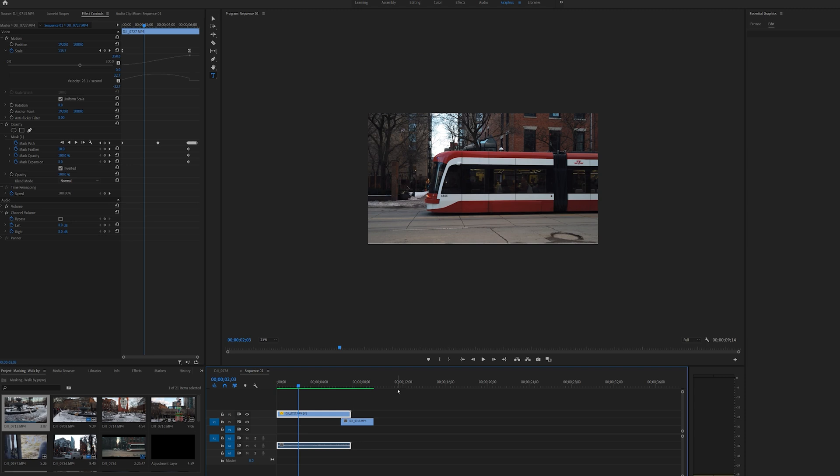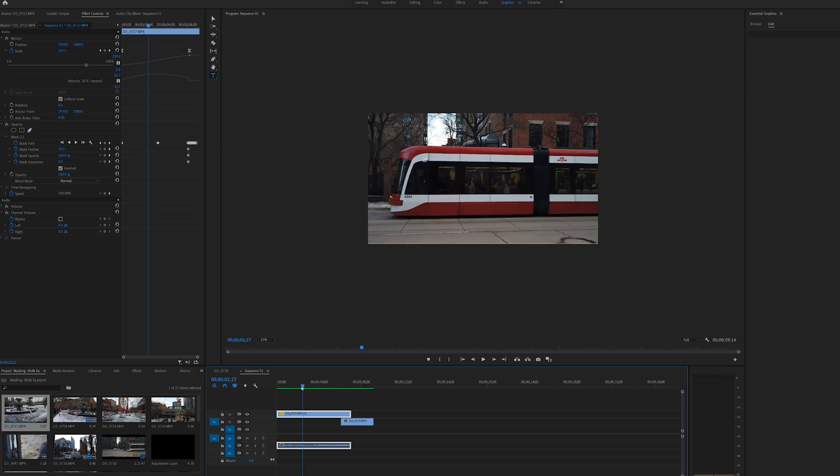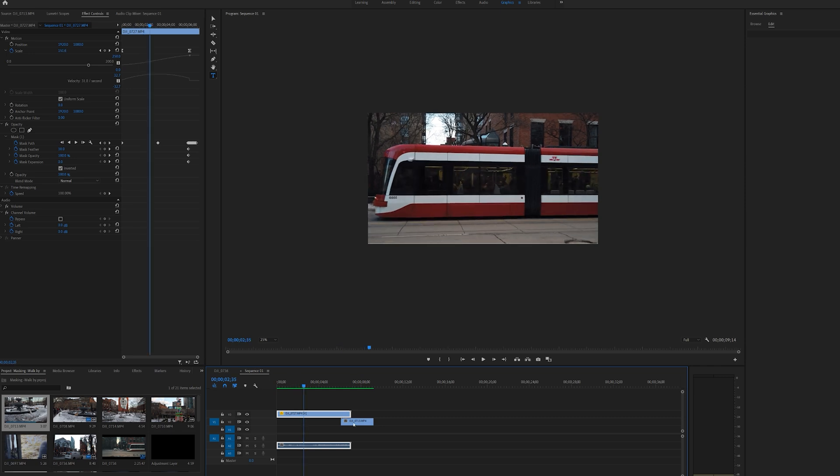jump into Premiere and start creating this transition. So guys, we can start by putting the two clips that we are interested in doing this effect on on the timeline. The top clip is the one that we're going to be putting the mask on and the underneath clip is the one that is going to reveal the theme.